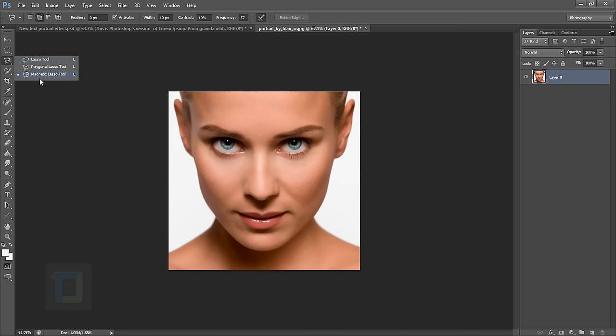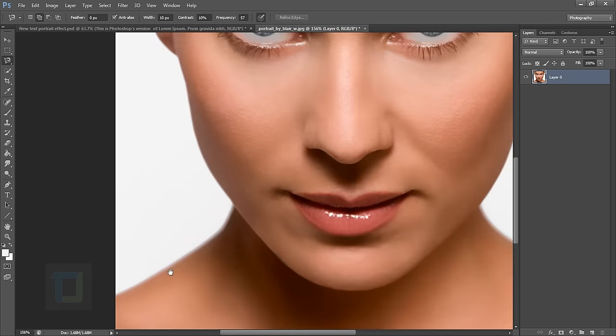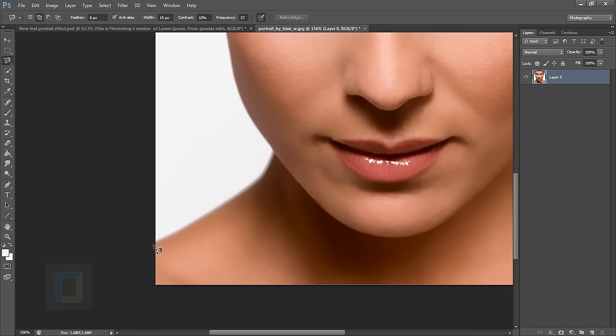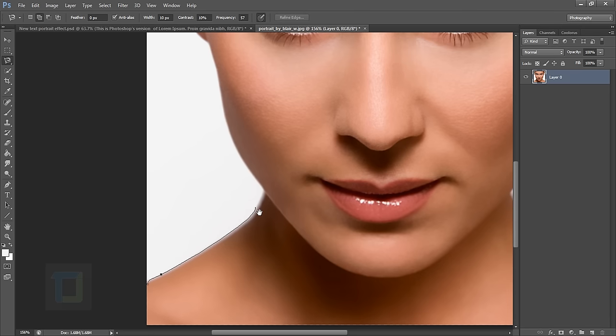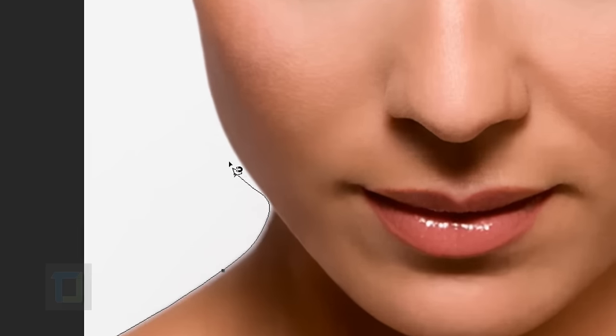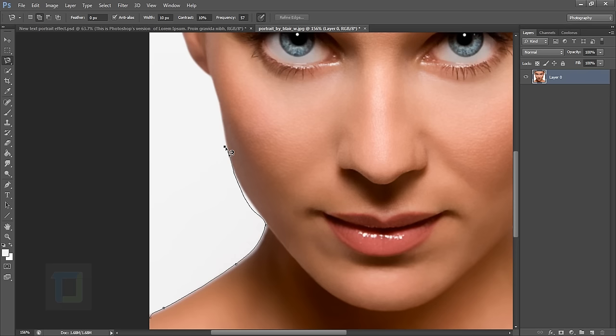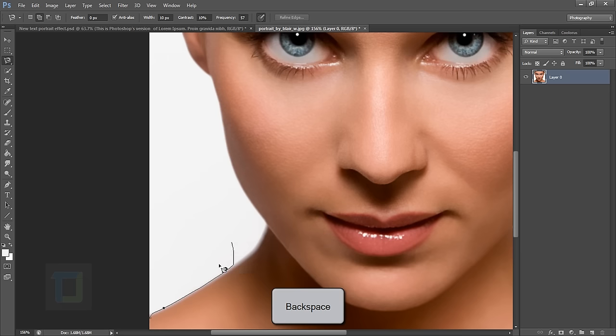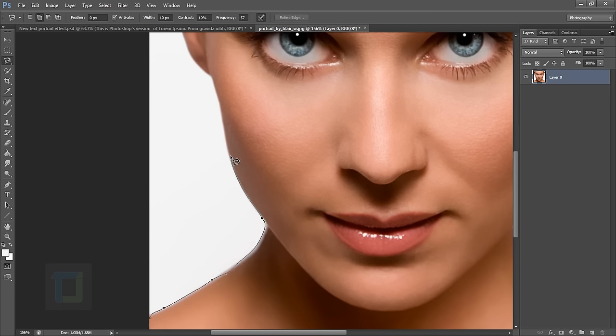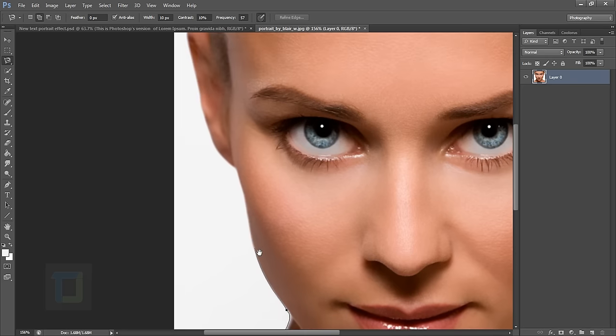I'm going to use my magnetic lasso tool and start selecting the border like this. Once you click it will automatically select the border, and if it doesn't, then use your backspace or delete key to undo the selection. So let's make a selection.